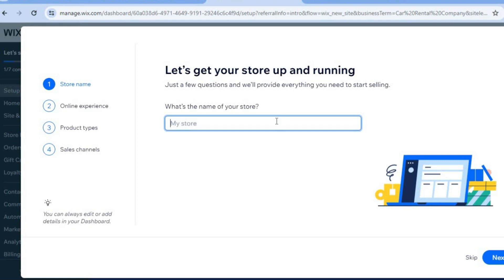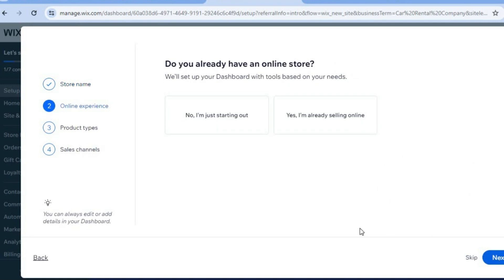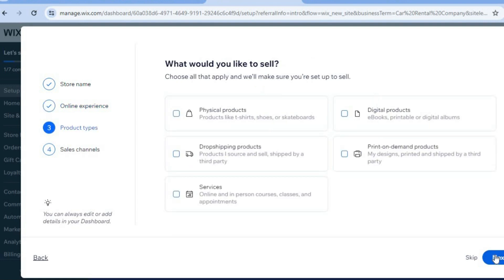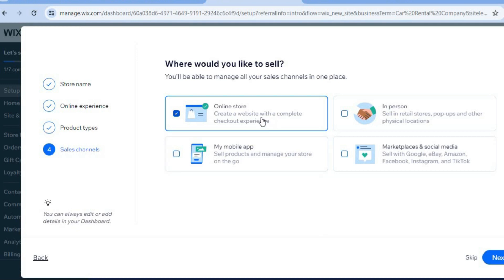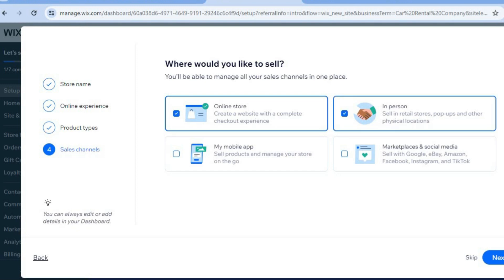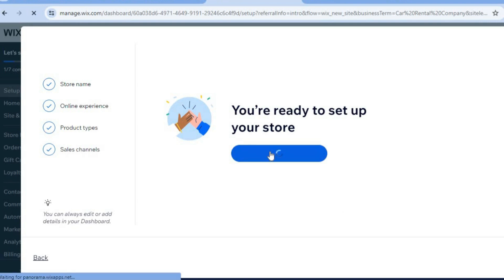We'll enter our store name right here — we'll name it 'Test Car Rentals.' Then tap on Next. From here, tap on 'No, I'm just starting out,' then tap on Next. You can see the different product types it asks about. Since we won't be selling products online, I'll select Services — we call it booking. We are going to be accepting online store bookings and you can also select in person. Then tap on Next, then tap on 'Continue to Dashboard.'